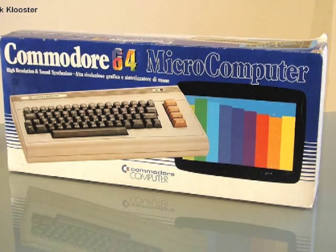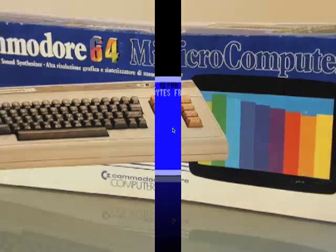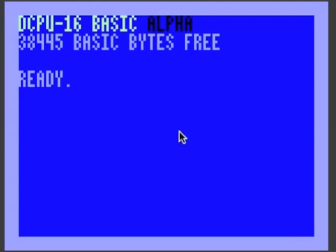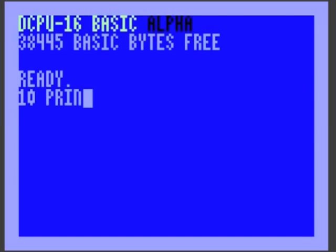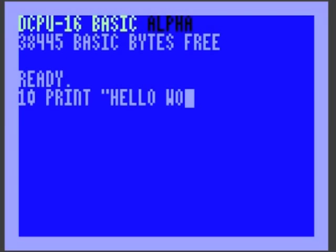Hello, my name is Nick Bensima, and I've created the first basic interpreter for the DCPU-16. It should look pretty familiar to you. The idea being, if you know how to use a Commodore 64, you should know how to use one of these.